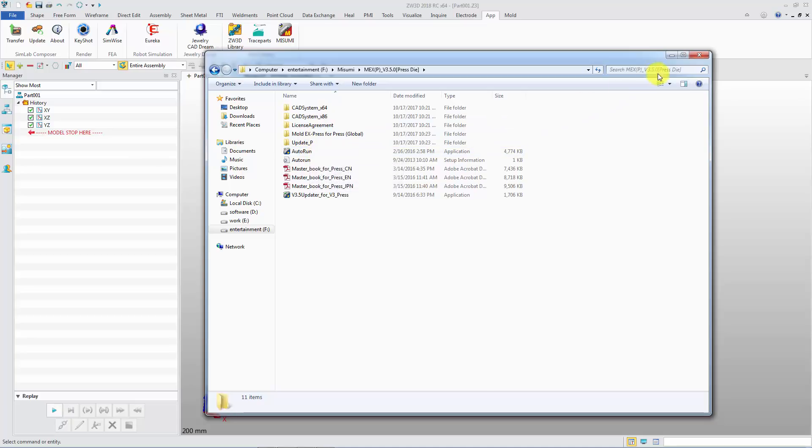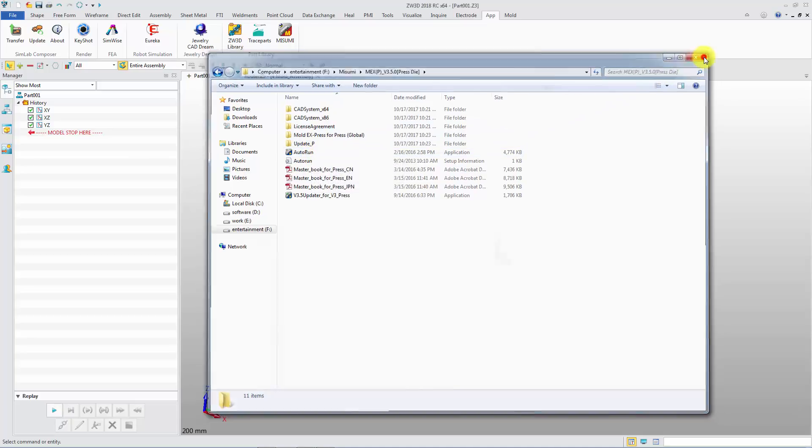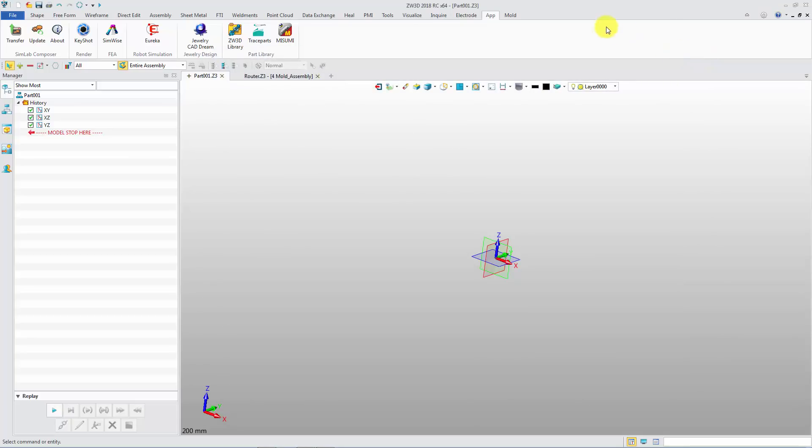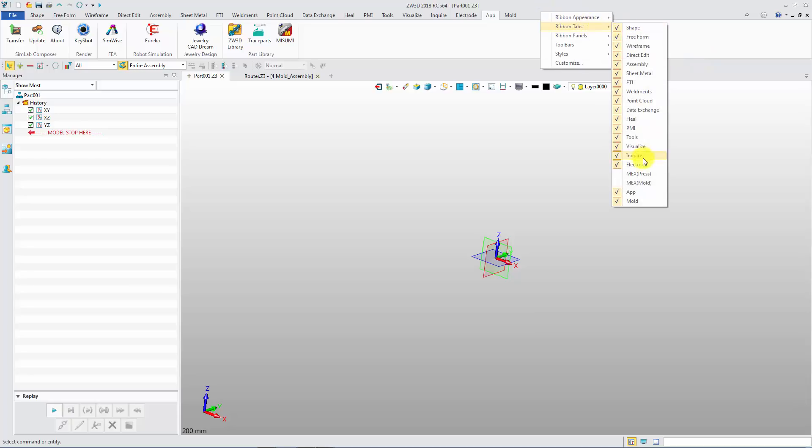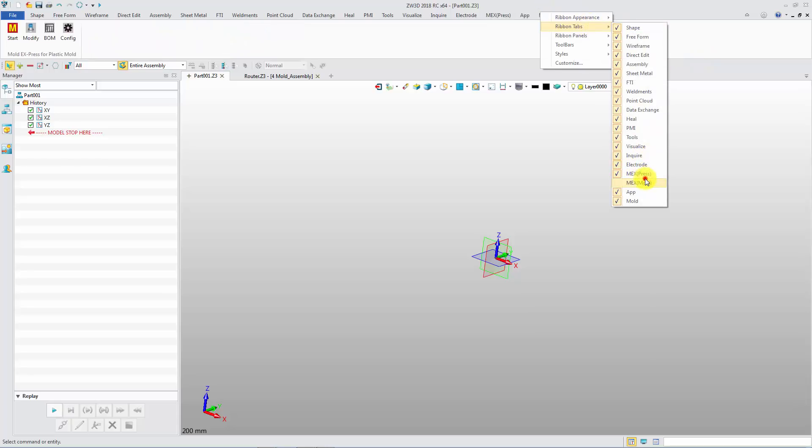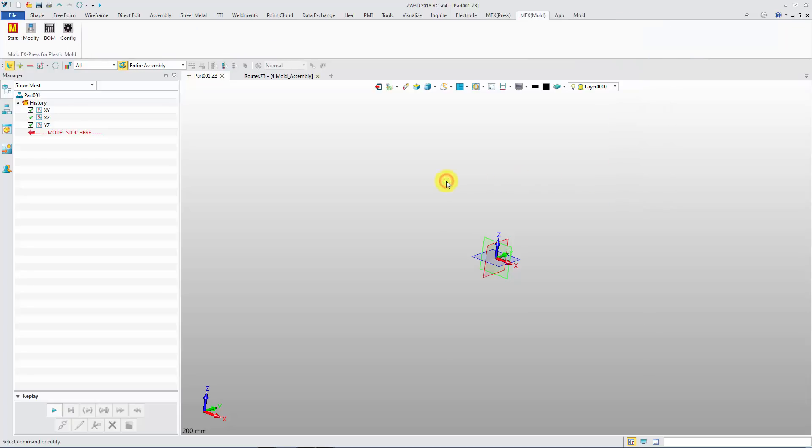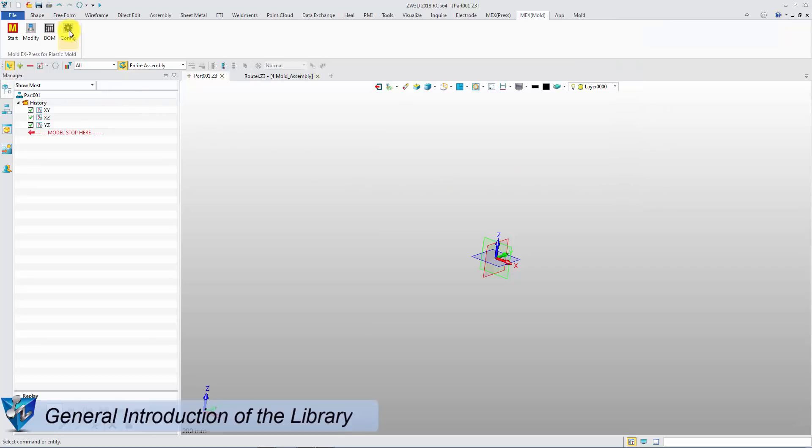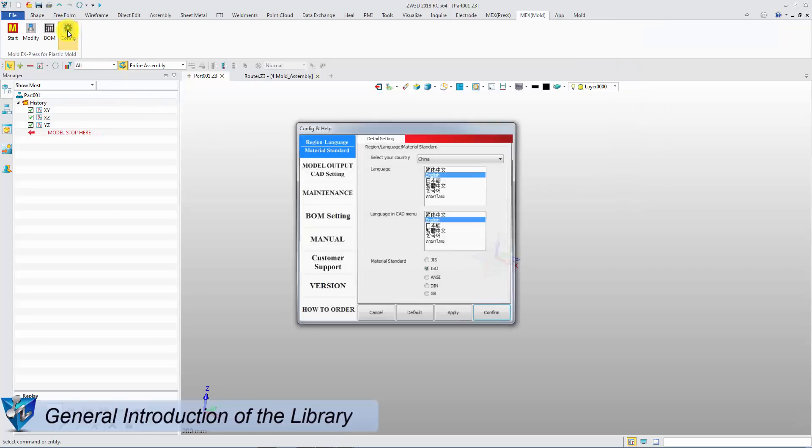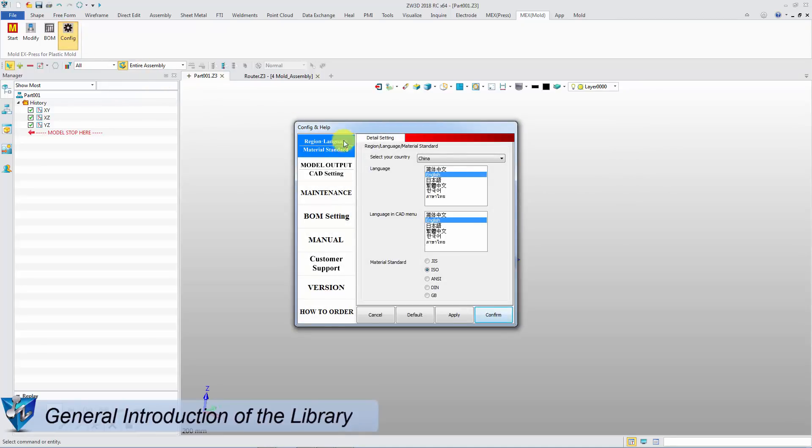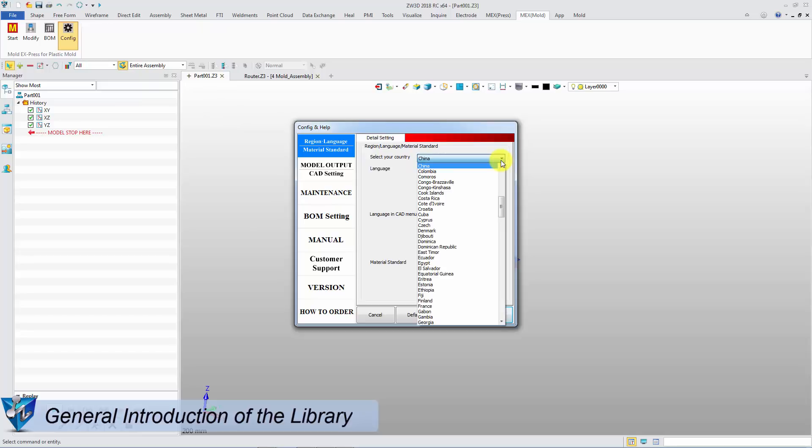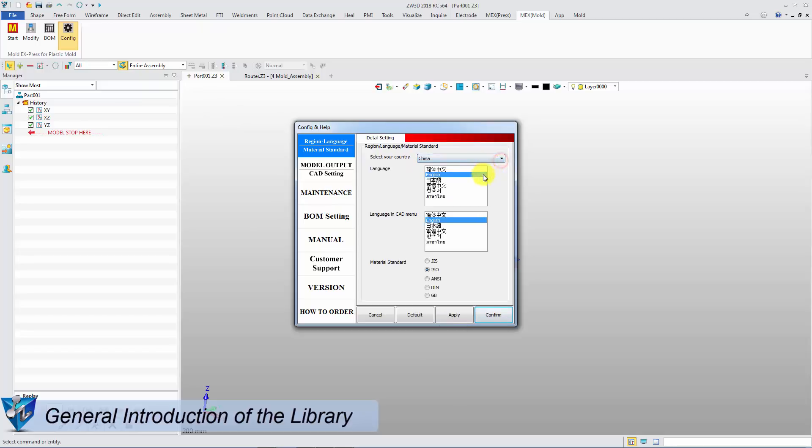Go back to ZW3D and show the MEX Press and MEX Mold ribbon tab. In the Configuration command, you can manage configuration such as language setting, materials standard, files format, etc.